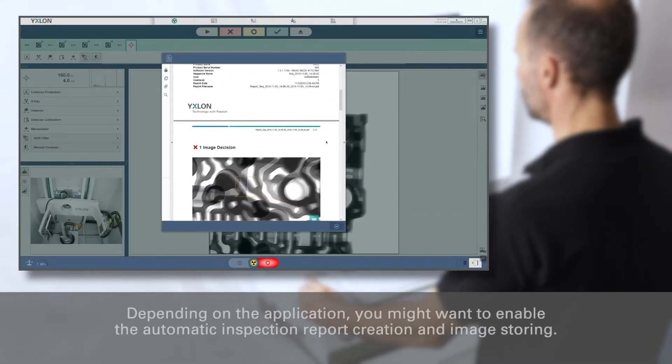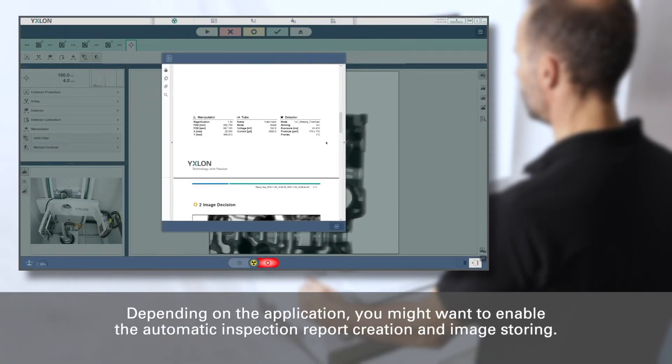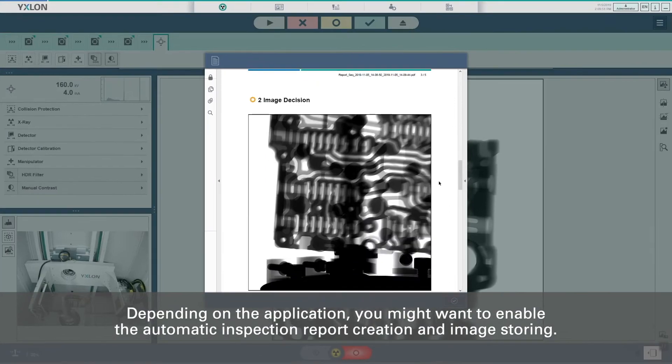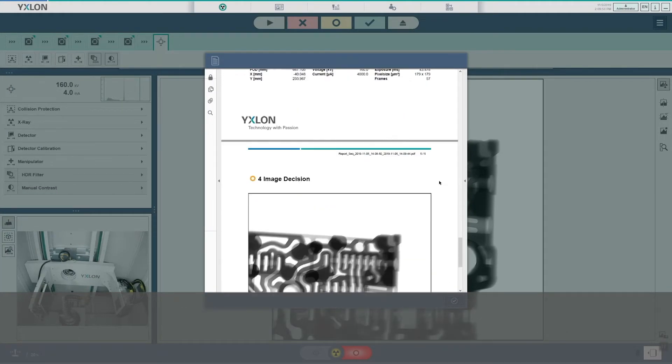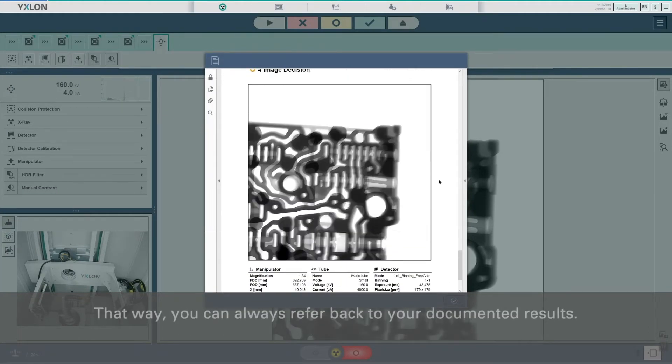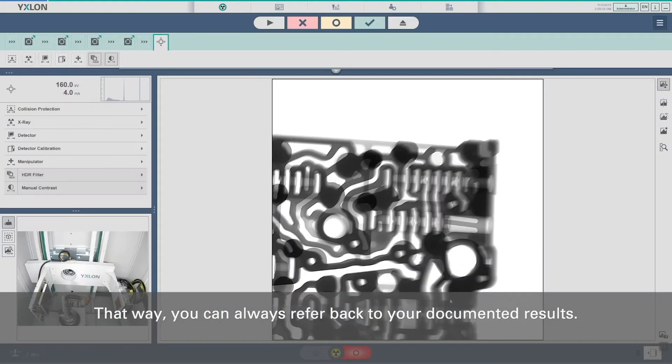Depending on the application, you might want to enable the automatic inspection report creation and image storing. That way you can always refer back to your documented results.